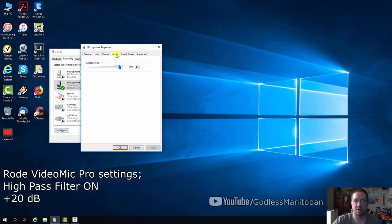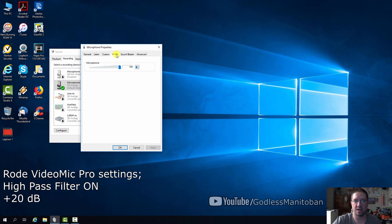And like I said earlier, depends on your computer or laptop. These settings may not work with your computer or laptop. But anyway, the Rode VideoMic Pro is connected and this is how I'm talking to you right now through the Rode VideoMic Pro using my desktop computer. So that's how it's done. If you have any questions, leave them in the comment section below.